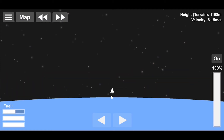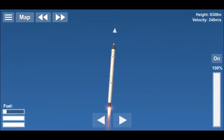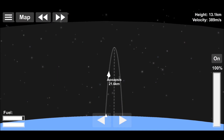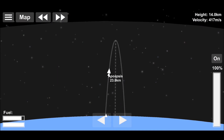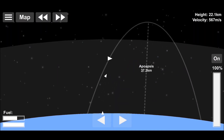Vertically climb. When you reach the thinner parts of the atmosphere, start horizontal thrust for shaping the orbit.